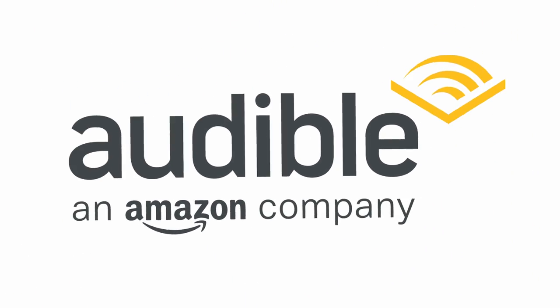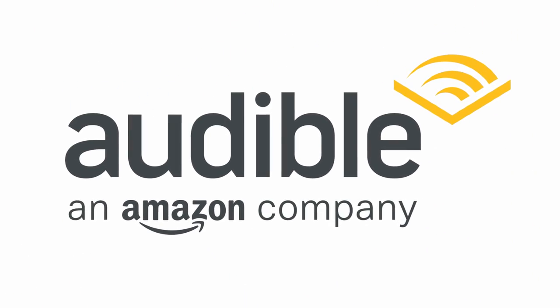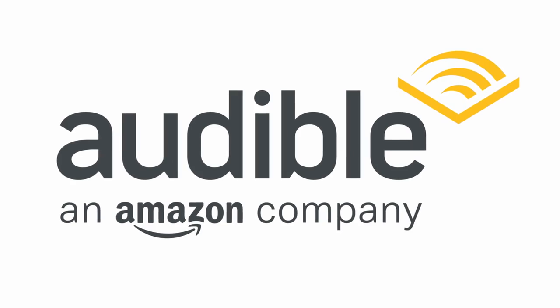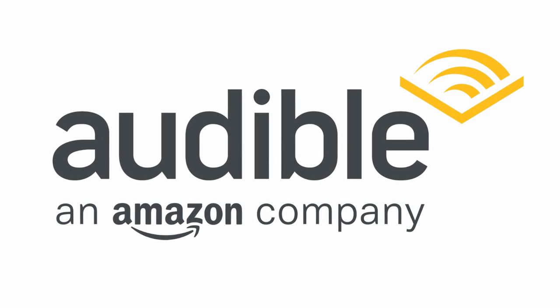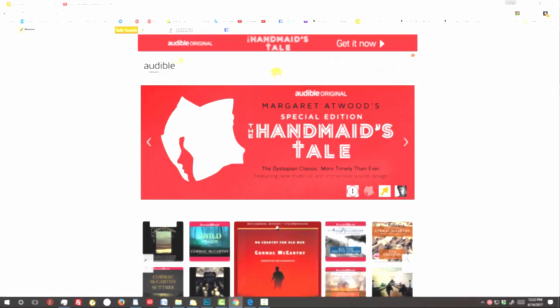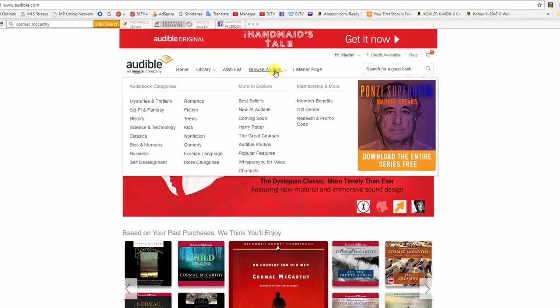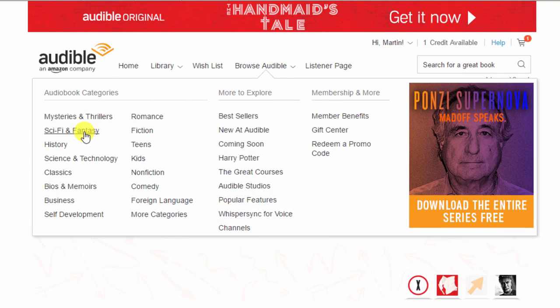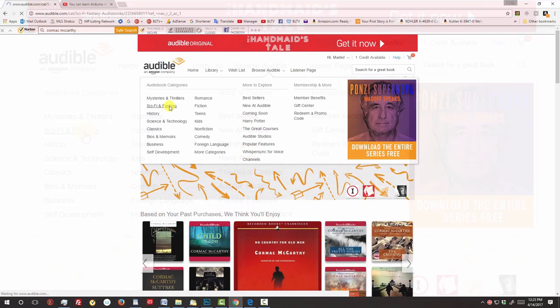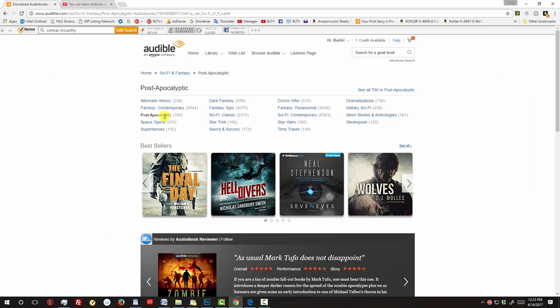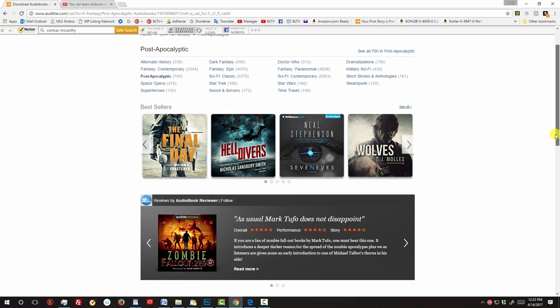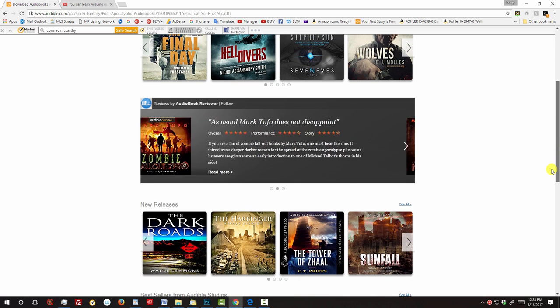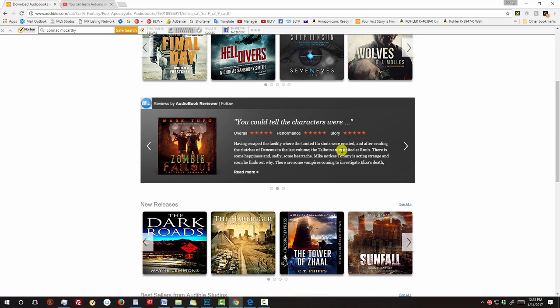This tutorial was sponsored by Audible. Audible is a company owned by Amazon that offers an unmatched selection of audiobooks that you can buy and listen to on your way to work, at the gym, jogging or, in my case, as I work on my computer creating my tutorials.